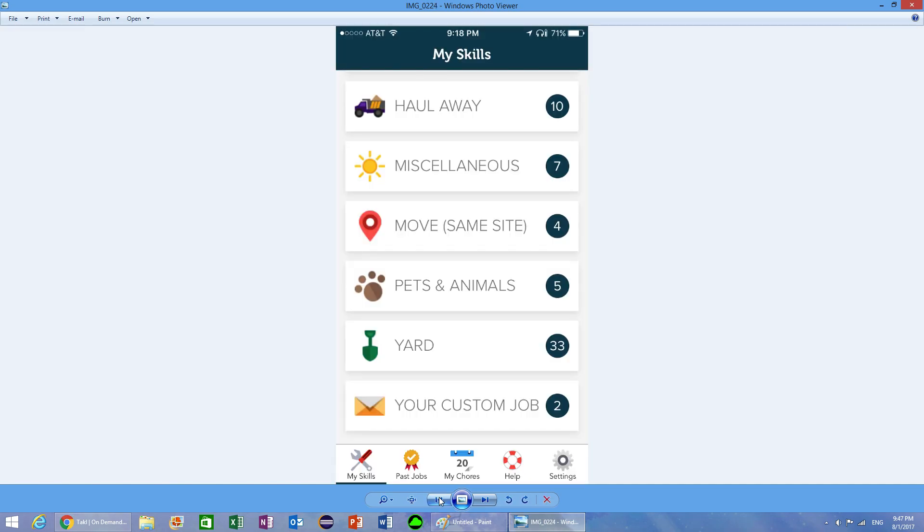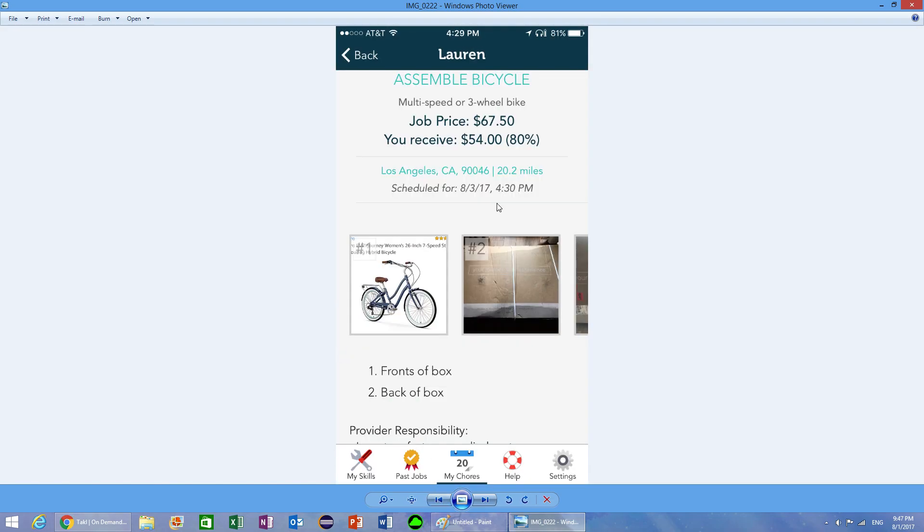To give you an example of a job that can be done on this app, today this job came up. This job was pretty far away from me, so I didn't take it. It's 20 miles away, which is pretty far in LA at 4:30 p.m. But let's say you live within five miles of this person. For fifty-four dollars, plus if they decide they can give you a tip, this person wants a bike assembled.